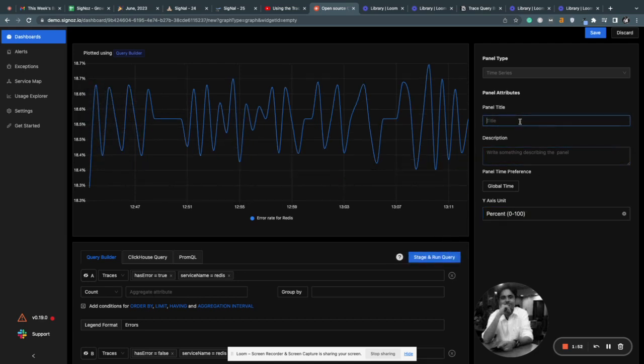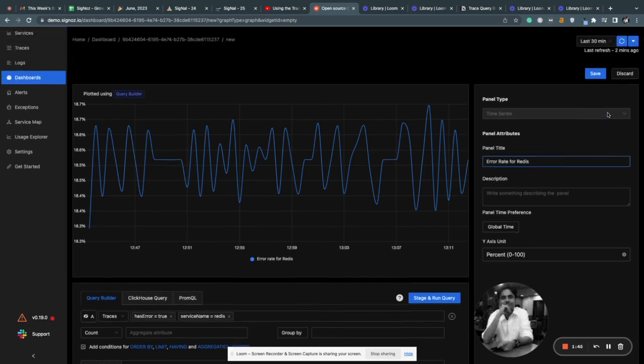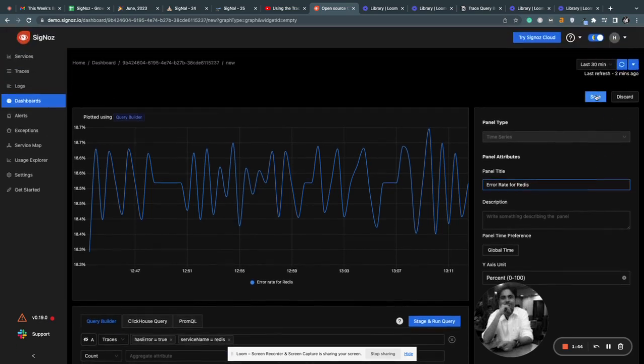And then you can write the panel title here: Error rate for Redis. And then you can save it.